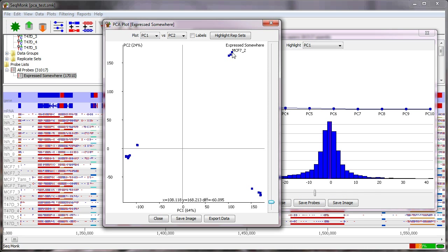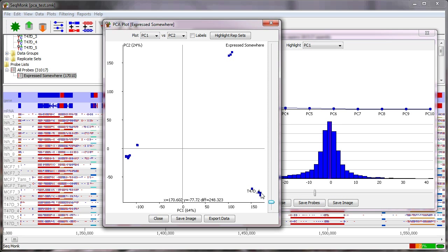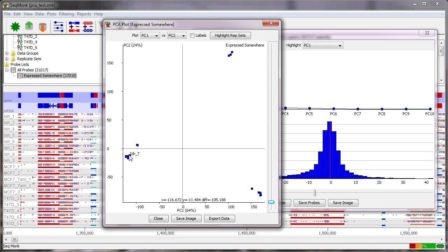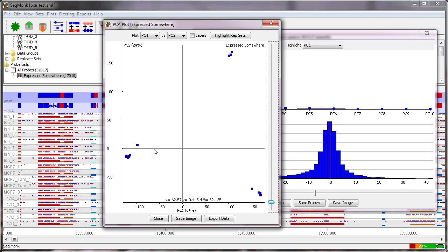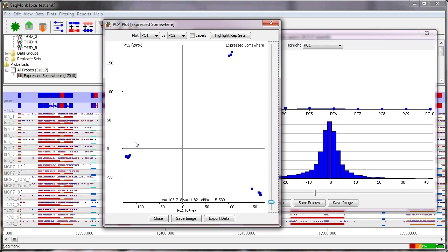So I can see that these three up here are MCF7 replicates. These down here are all the T47Ds. These are the MCF7 TAMs and these are the ISH groups. Okay so in this case we can see that our four groups are separating out but we can also get an impression that the MCF7 TAMs are much more similar to the ISHs but still distinct and that the other two are much more different.